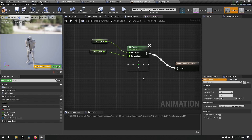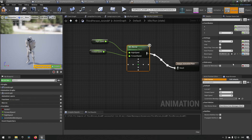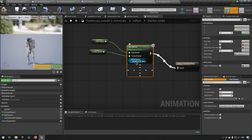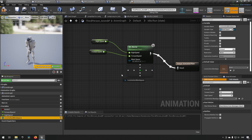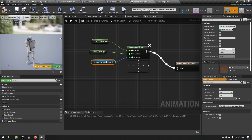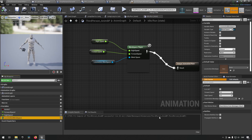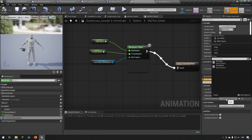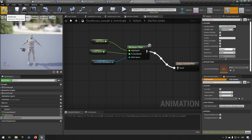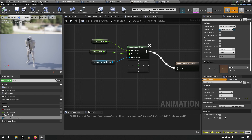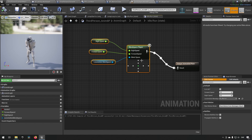Instead of a hardcoded blend space, we go to the bind option and select 'Expose as Pin', which gives us an input pin to feed a blend space into. The blend space will then be dynamic depending on what we're using. We can set a default — like the warrior blend space — then apply, compile, and save.